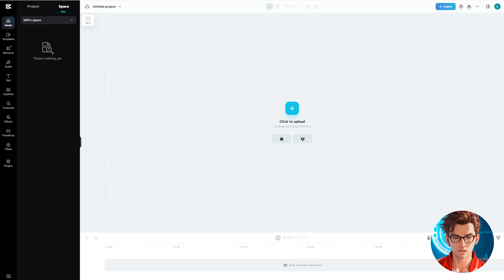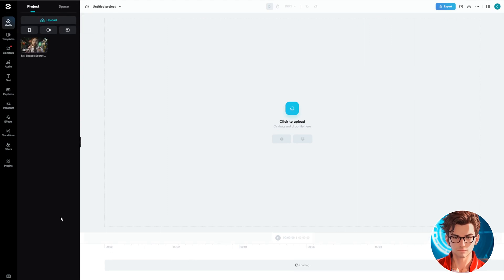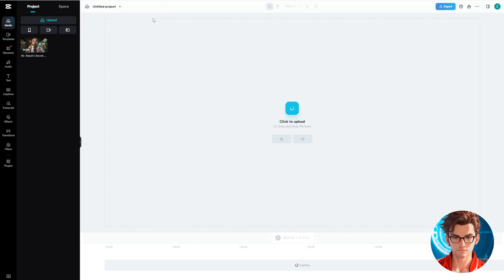Once the project is created, import your video. I am using this one from a podcast. It's 26 minutes and 44 seconds long.